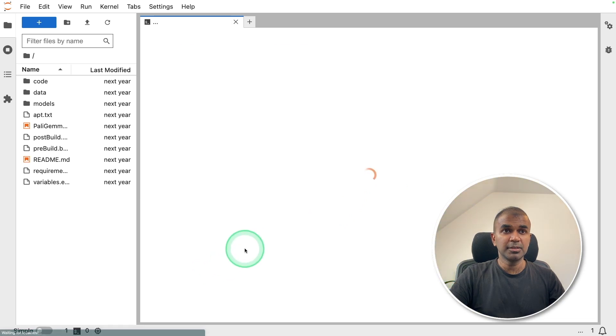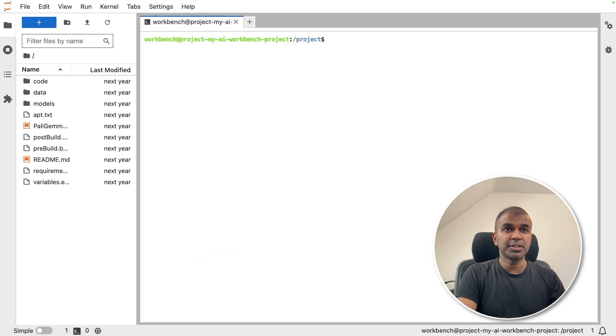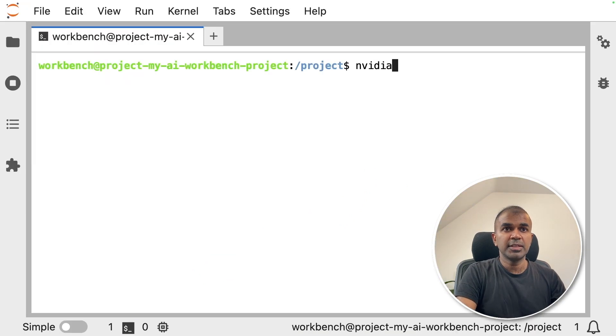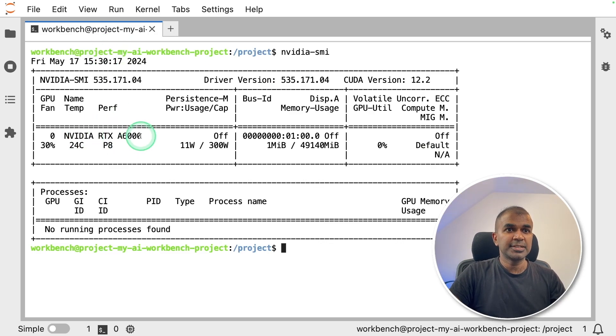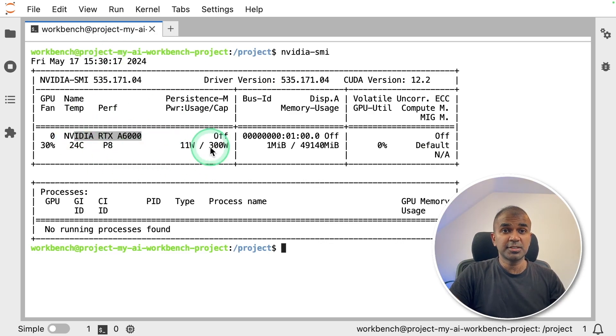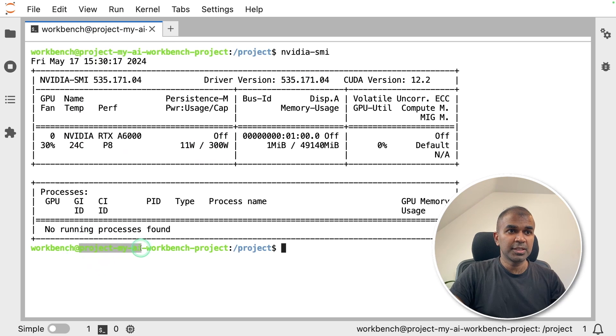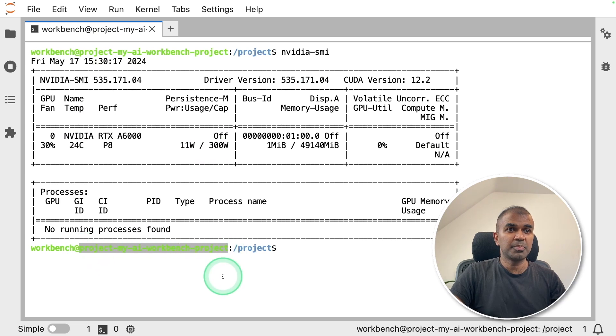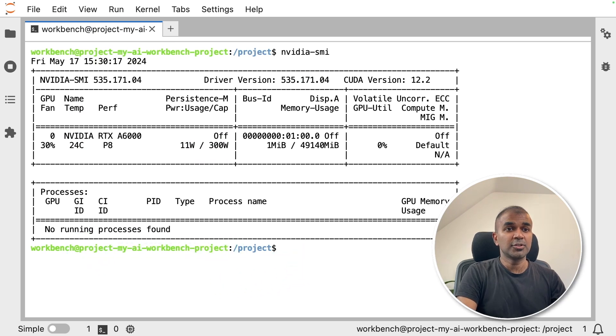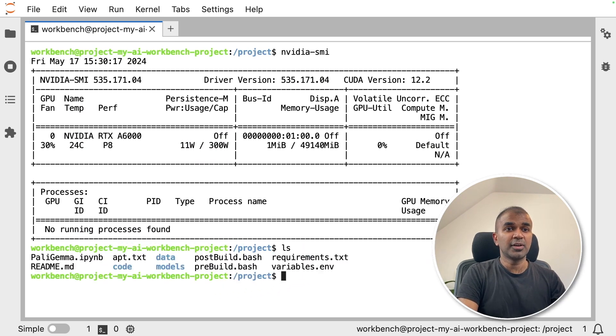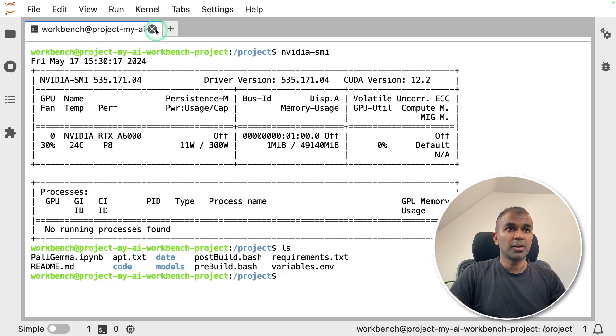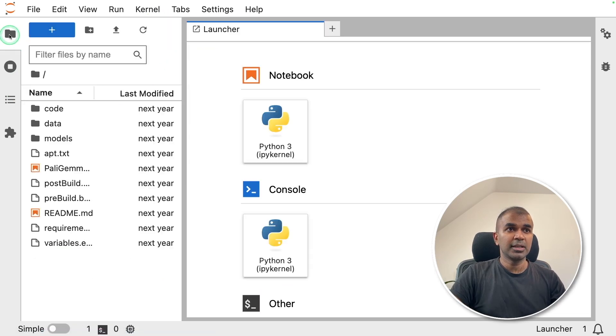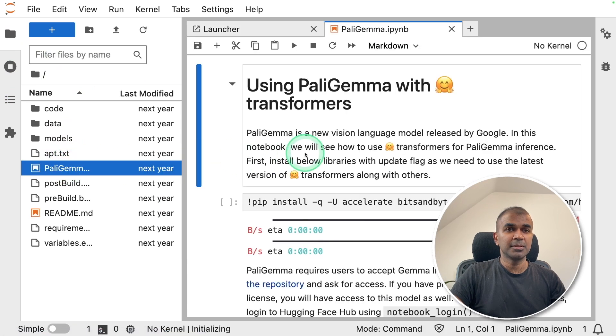And here is our Jupyter server, which is running on the remote computer. I can click terminal. And I can just type nvidia-smi and then click enter. And you can see the configuration A6000, which we have just created. And you can see the project name project my AI workbench project. And also you can see all the files got copied here with the PaliGemma file.